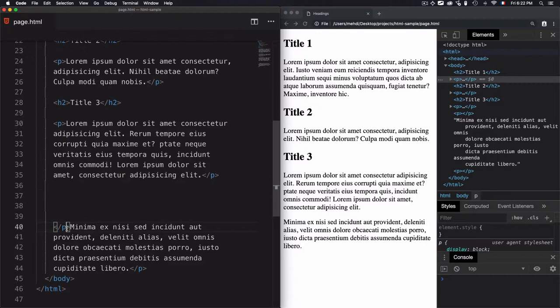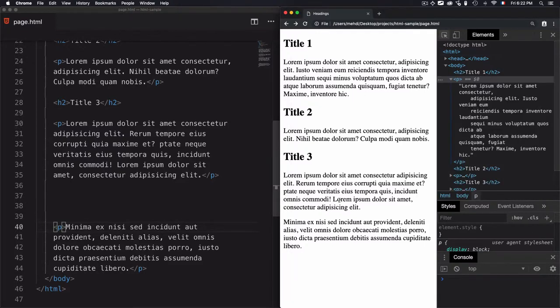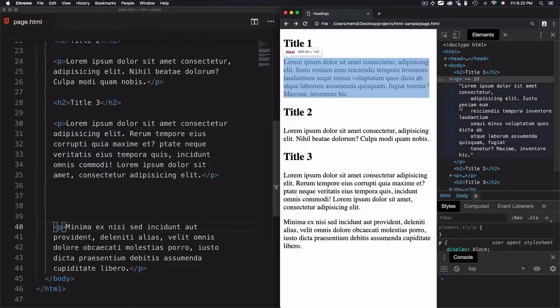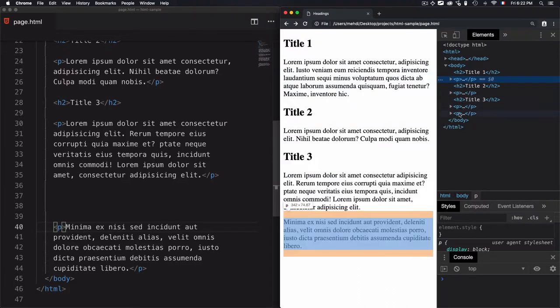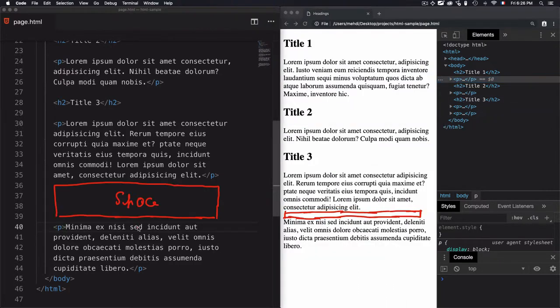So to correct this problem, you just need to remove this forward slash and refresh the page again. Now you will see all of these paragraphs wrapped in the p HTML tag.